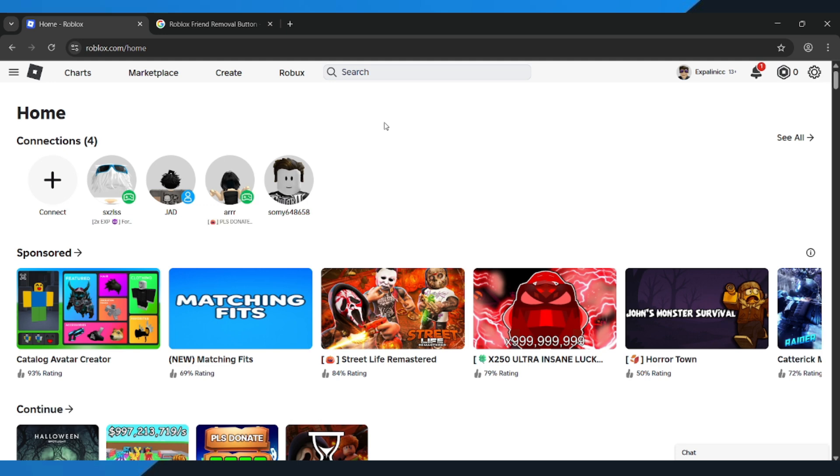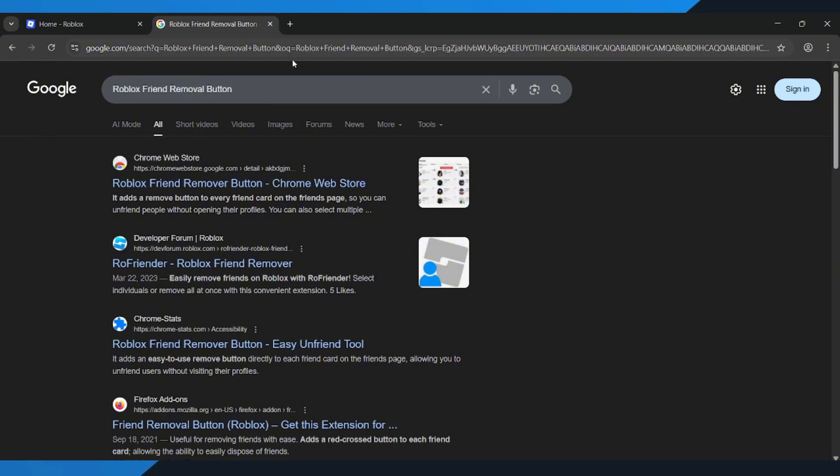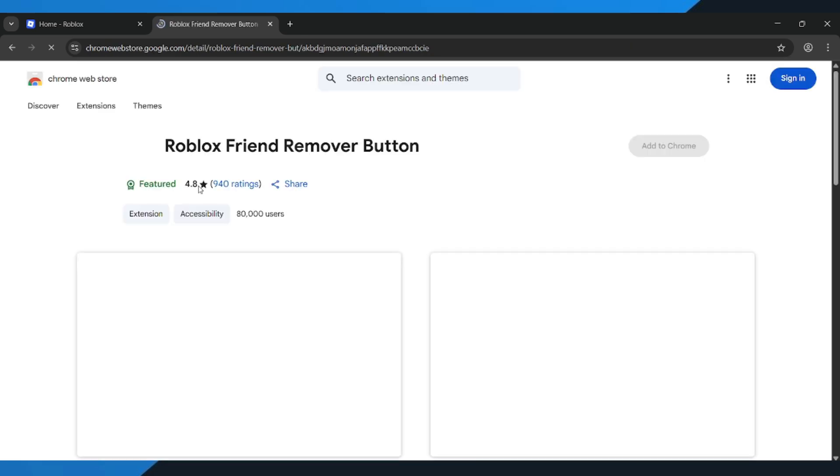Alright, let's get started. First, open Google on your computer and type in Roblox Friend Removal Button. Now, click on the first website that shows up. Once you're there,